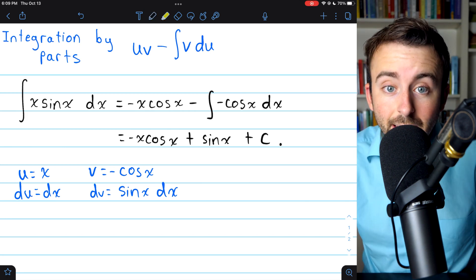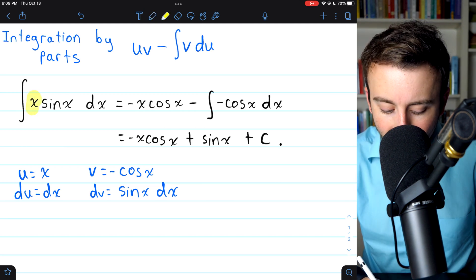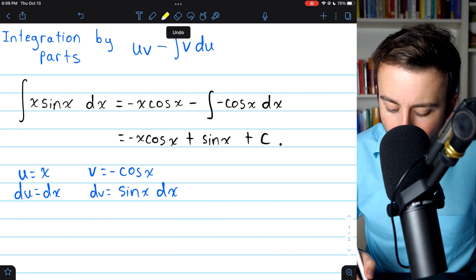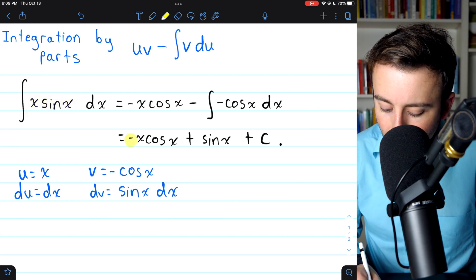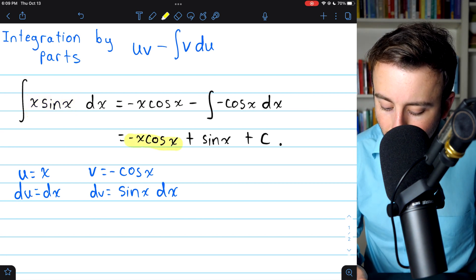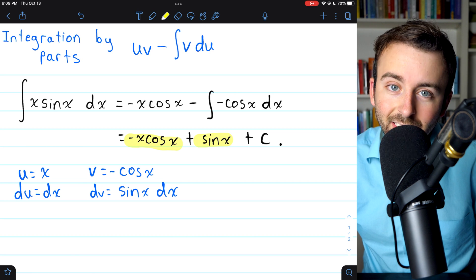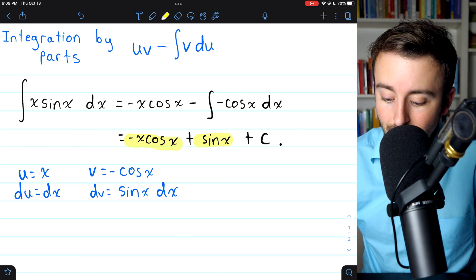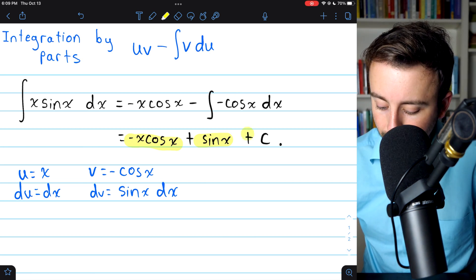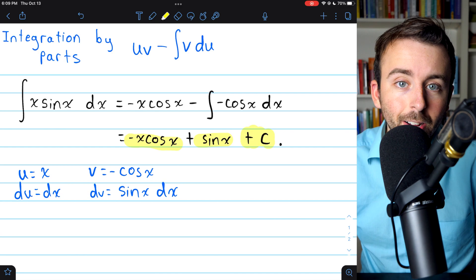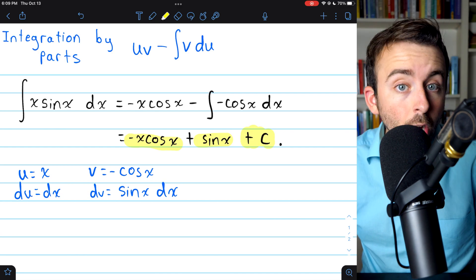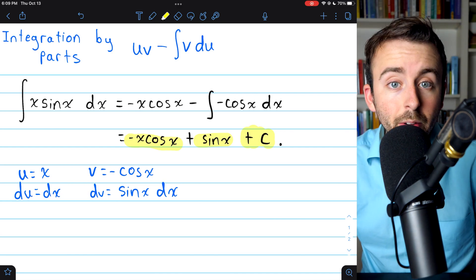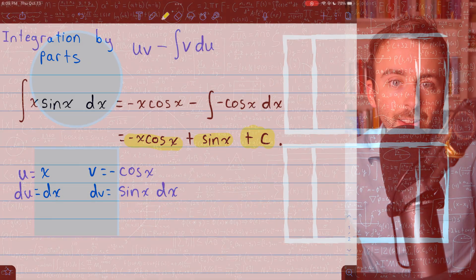That's it — the integral of x sine x. We just apply integration by parts and we get negative x cosine x plus sine x. And then since it's an indefinite integral, we also have plus the arbitrary constant C. Hope this was helpful. Let me know in the comments if you have any questions or video requests.